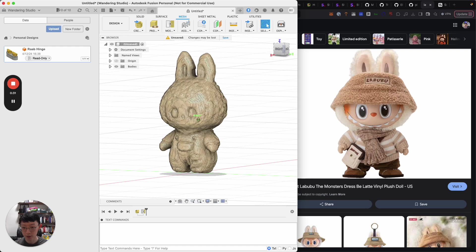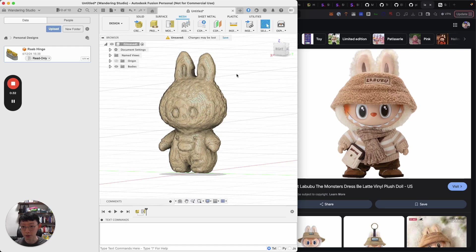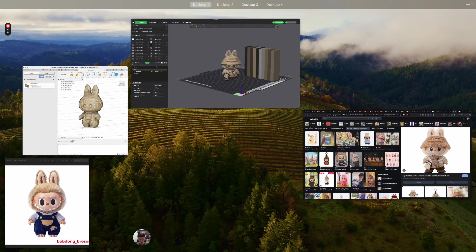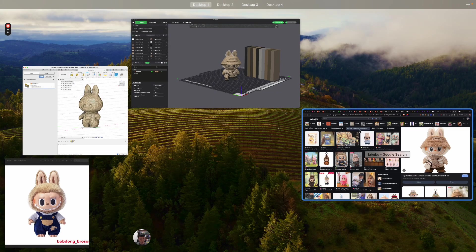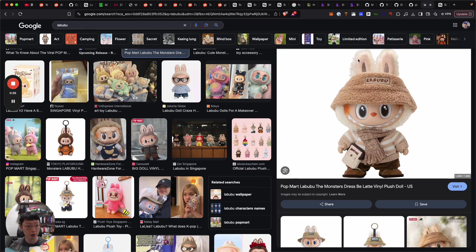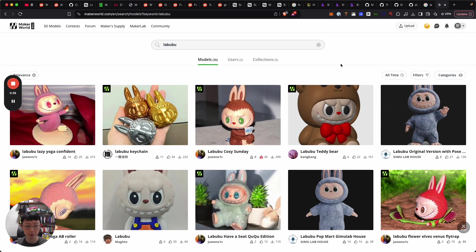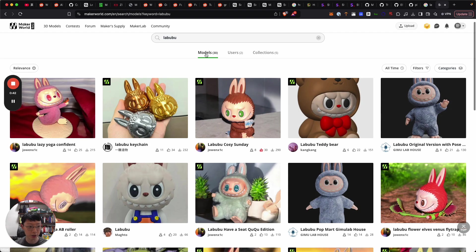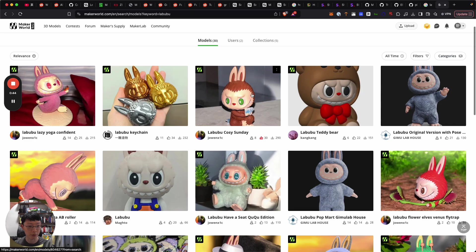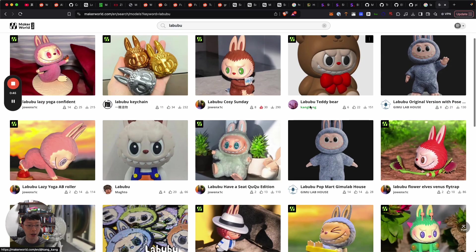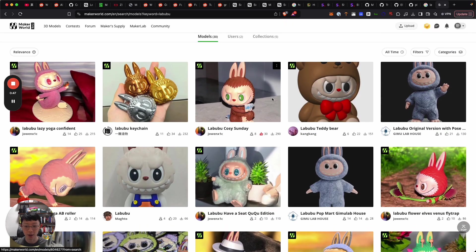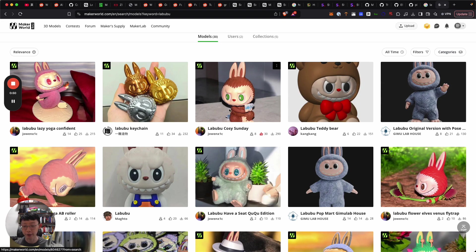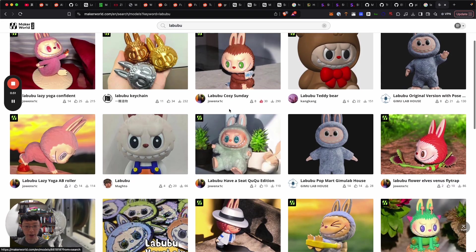I was inspired to do this when I was looking online for images of models of Labubu and I was thinking like how do people actually go around creating these models.